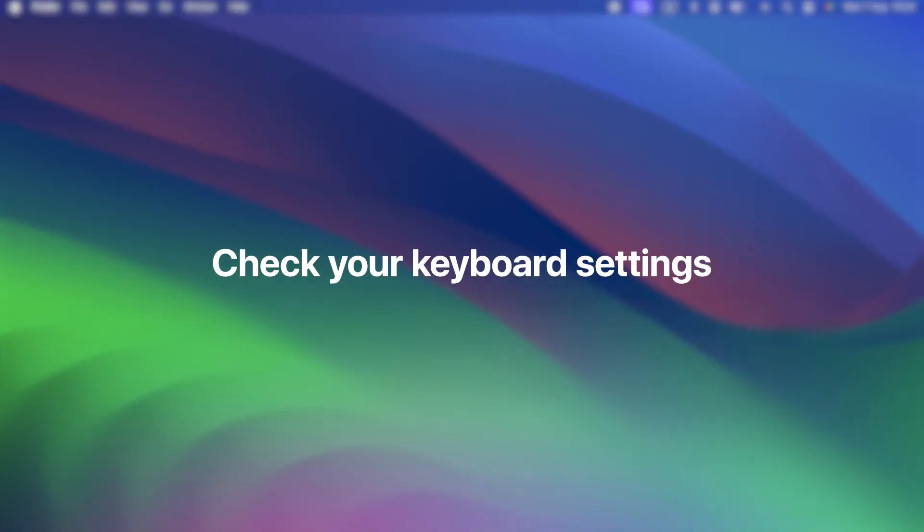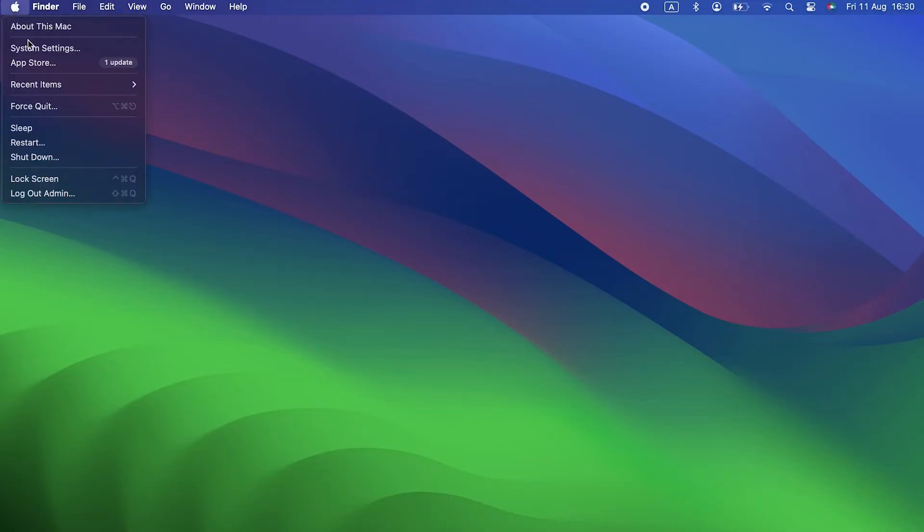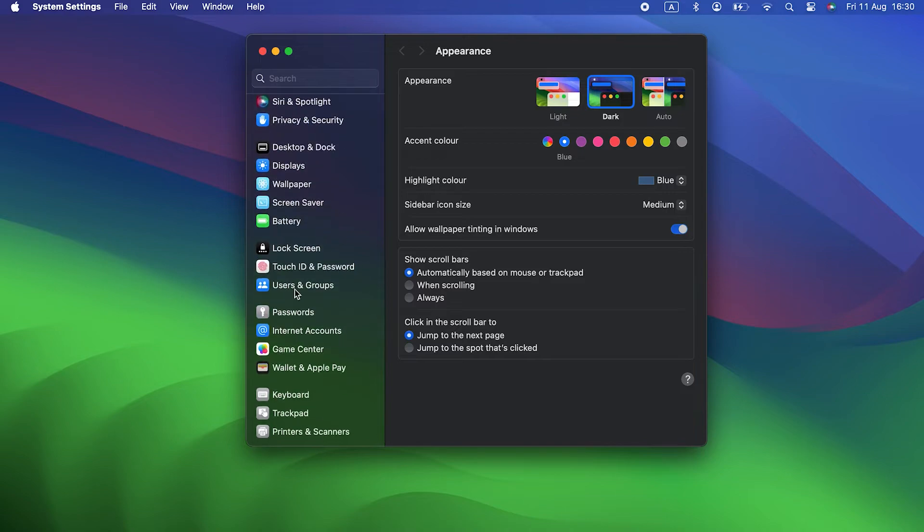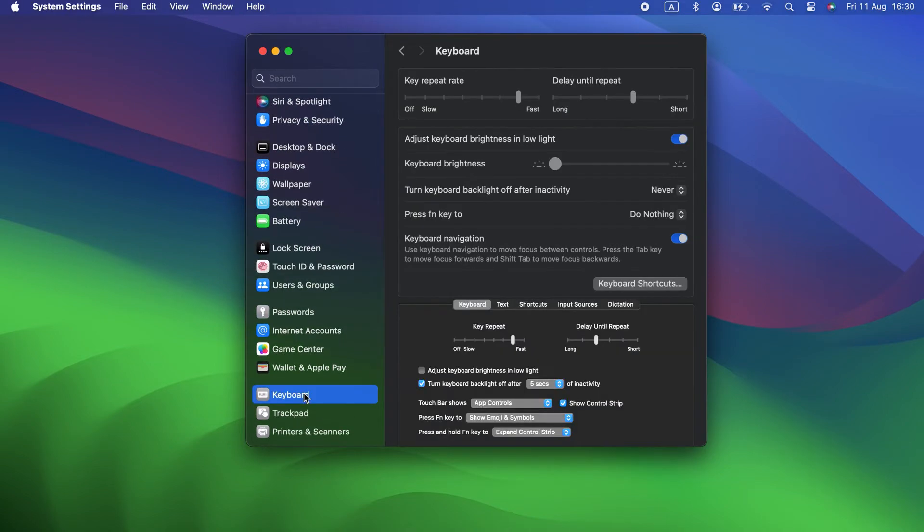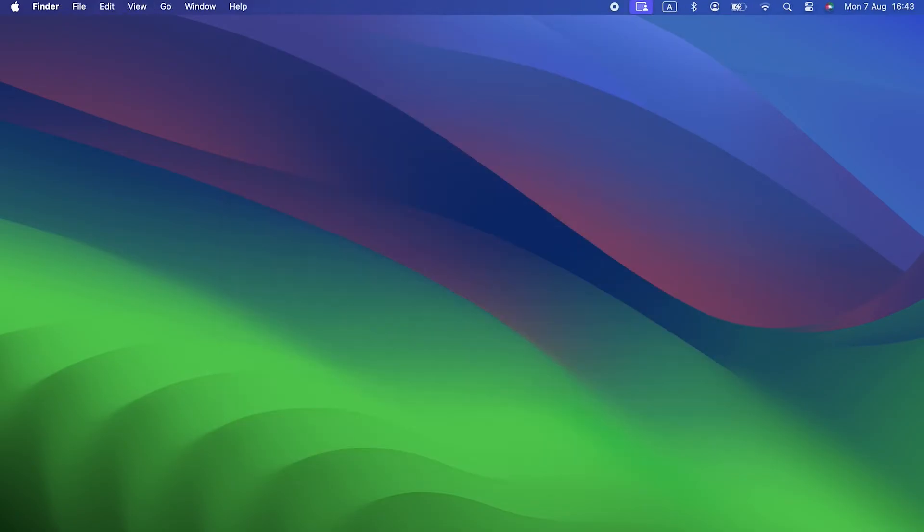Check your keyboard settings. Okay, now we're up to date. The next step is to make sure your keyboard settings are set properly. Go to System Settings again and choose Keyboard. Look at the Touch Bar section. The drop-down menu should be set to App Settings and Show Control Strip should be checked.